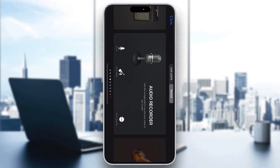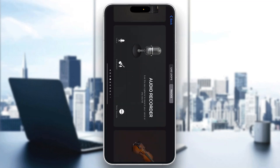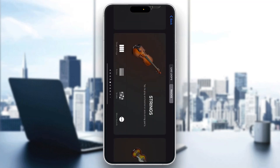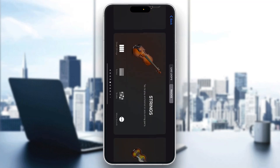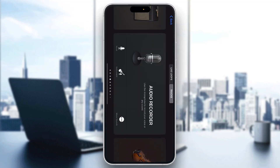The first thing you want to do is open up the official GarageBand application on your mobile phone if you have not already. If you do not have the application, just go to the App Store and download it. After opening it up, you'll be greeted by the main home page where you can find all the instruments you can play, the audio recorder, and so on.